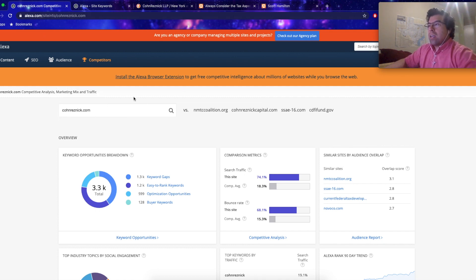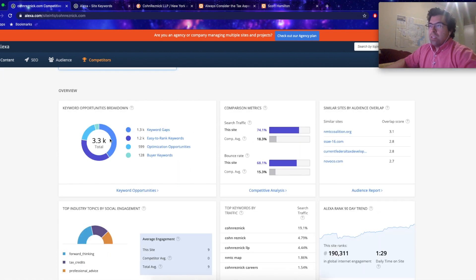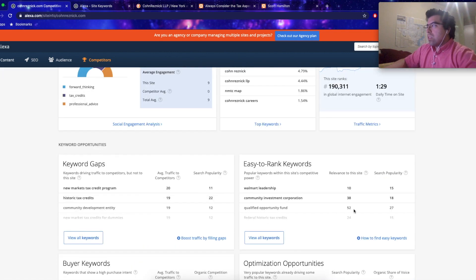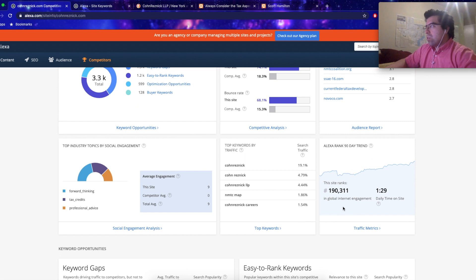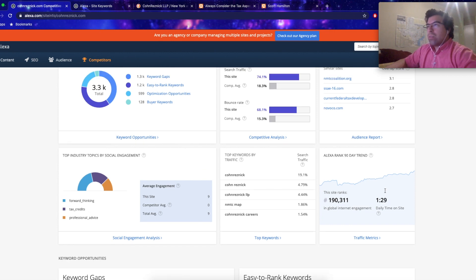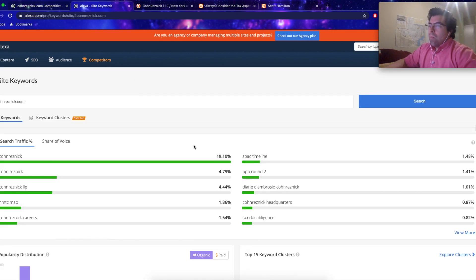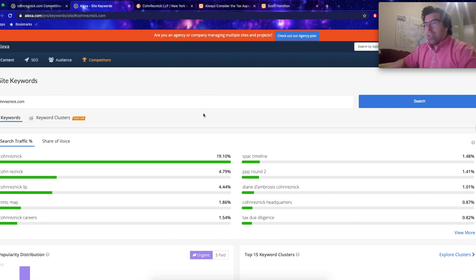This is Alexa.com by Amazon. You just punch in the site - this is choseresnick.com - and it shows you the keywords. So they control 3,300 keywords. It shows you their site ranking, it's 190,000, and it shows you the time spent on the website, 1 minute and 29 seconds.